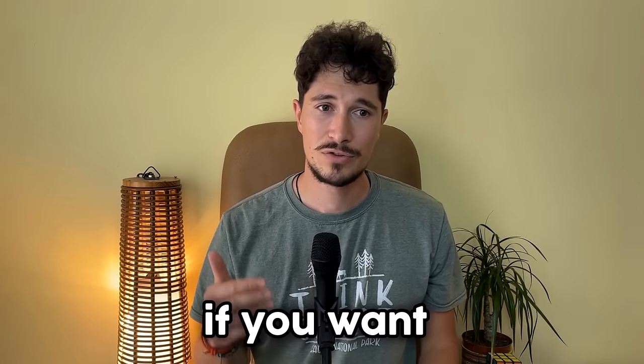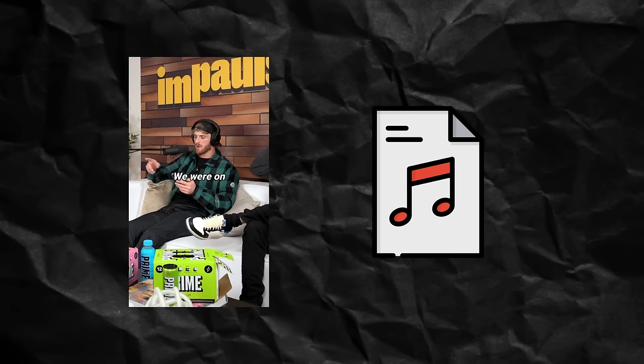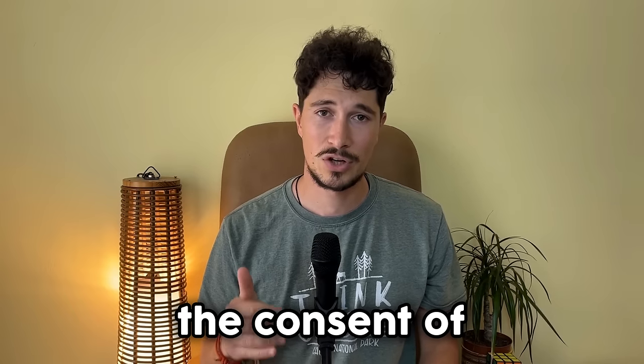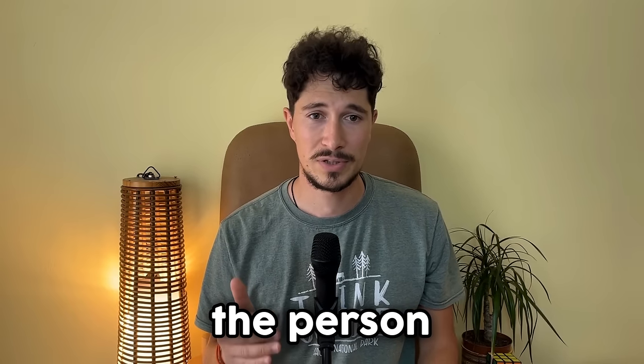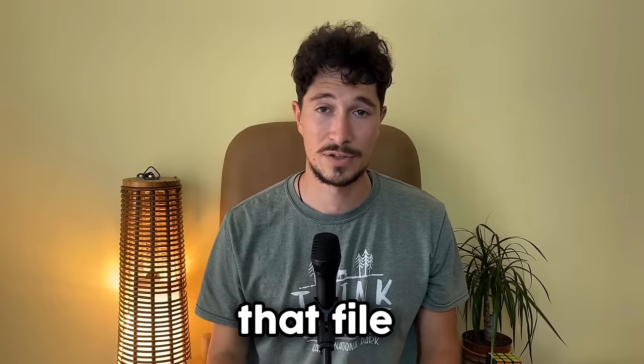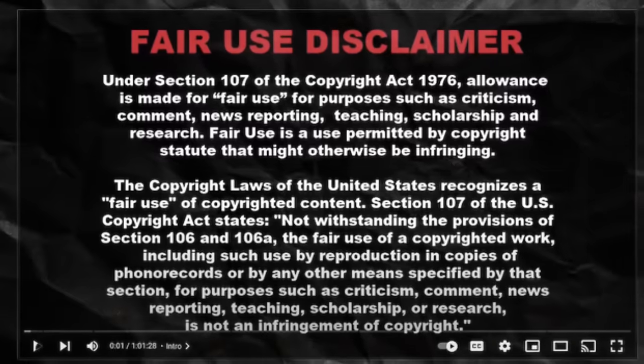Before we begin I would like to remind you that if you want to use an audio file from a video that is not yours you should have the consent of the person who owns the video or you can use that file under fair use.